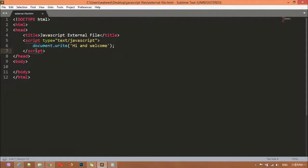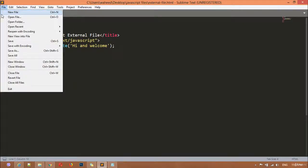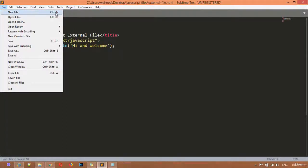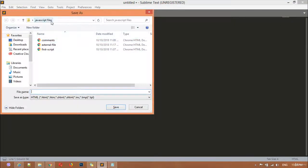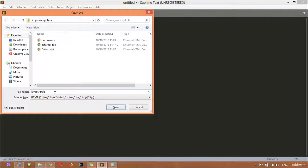Now I want to create a new file by pressing Ctrl+N, or you can go to the File menu and click New File. I will cut this JavaScript code and paste it into the new file. I want to save this inside the same folder. You can give it any name - for example 'javascript' - but the '.js' extension is necessary because we are creating a JavaScript file.